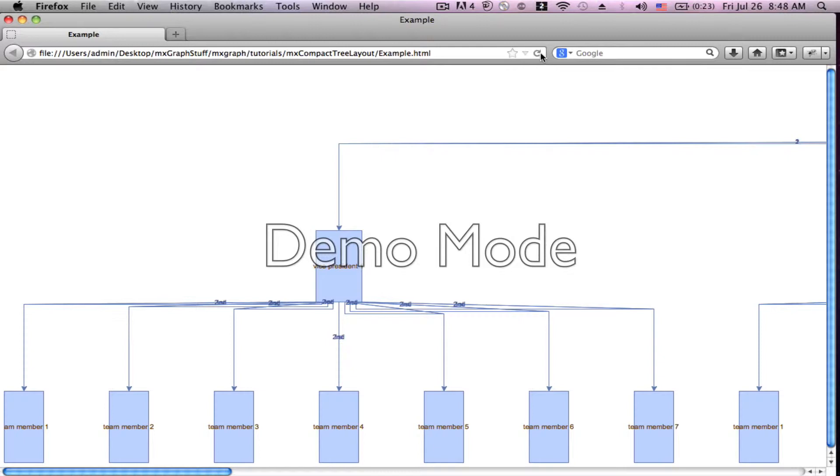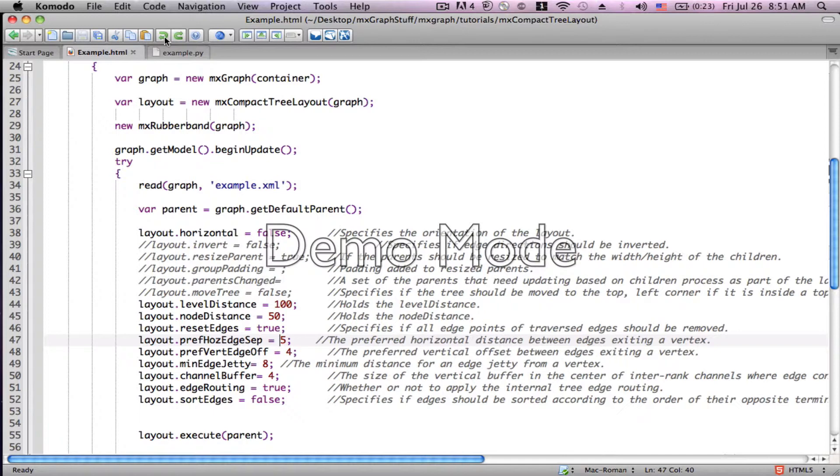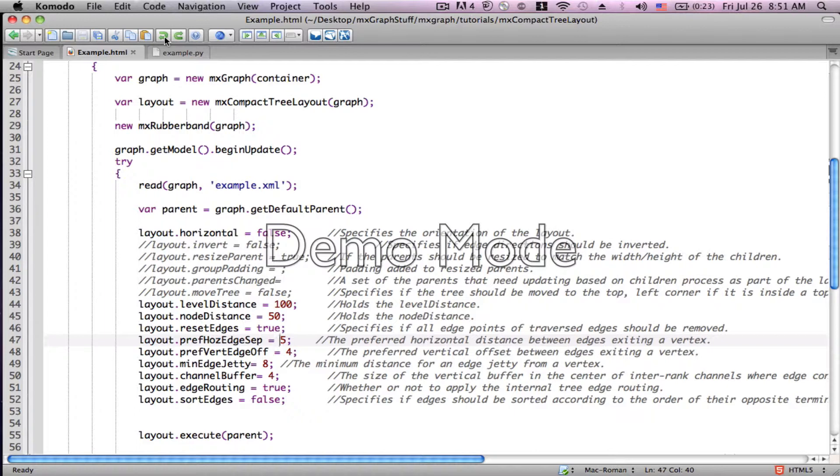You see the edges are quite discombobulated. There's ways to organize them a little bit better. I'm just going to show you the ideas. I'm not going to actually necessarily set up the organization exactly the way we might want it. So now let's try these horizontal edge separation, as well as the edge offset, as well as the min edge jetty. Those would be the three areas that you're going to want to play with in order to make these edges a little bit easier to read.